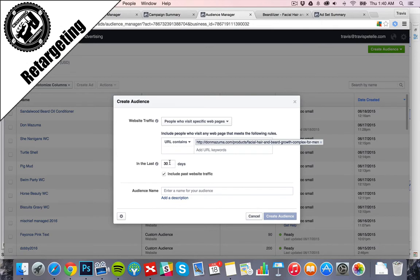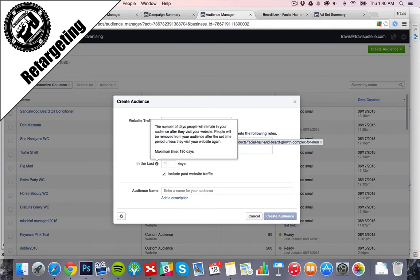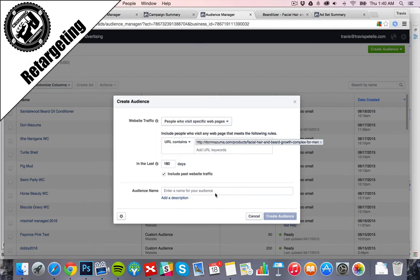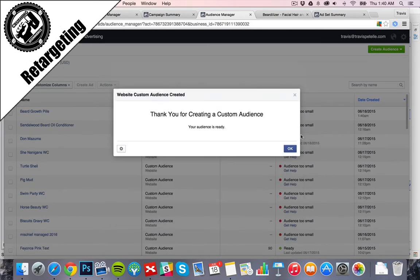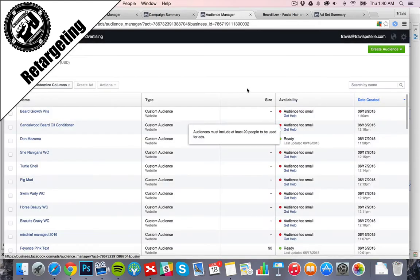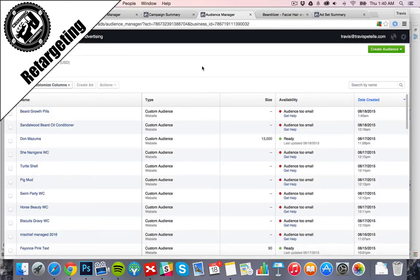We're going to bump this to the max amount of days, which is 180. This is going to be beard growth pills. So we know. Next, create audience. Okay, and that is it. As you send people to that page, this will collect.